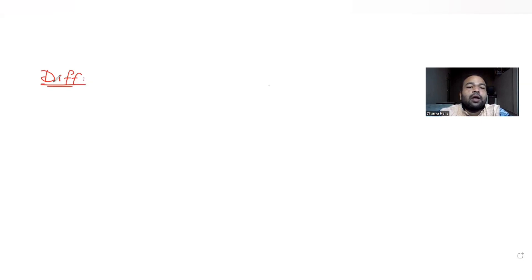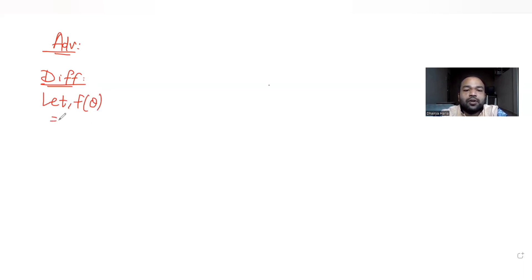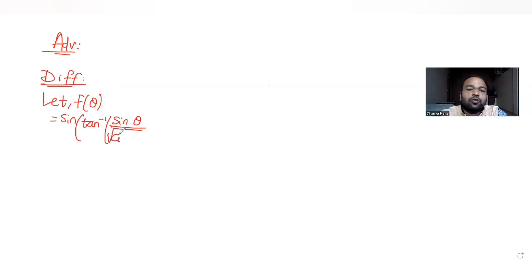Hi guys, I hope you are all doing good. Today's question is from the topic of differentiation, continuing our series on JEE Advanced. The question is from 2011 and the function f(θ) is given as sine of tan inverse of sinθ upon root of cos2θ — this is the entire function f(θ).